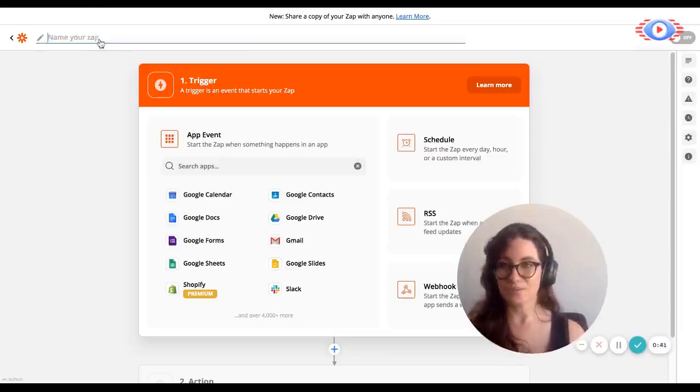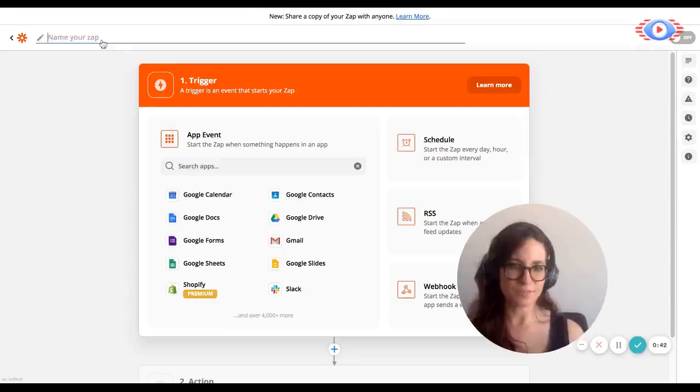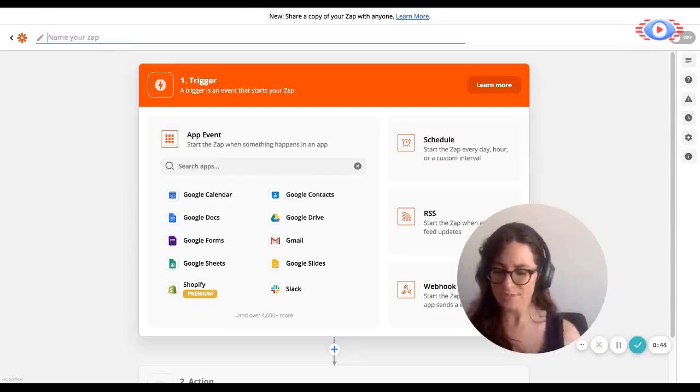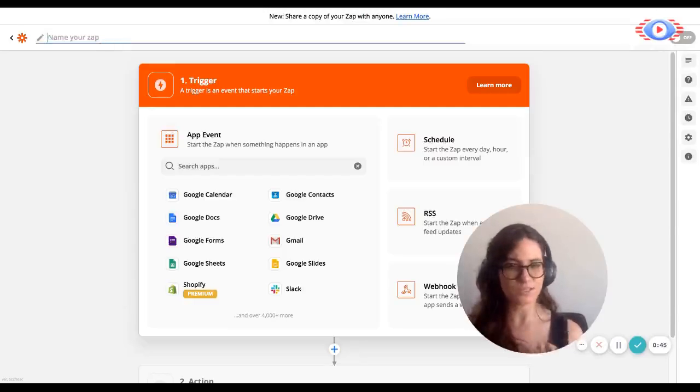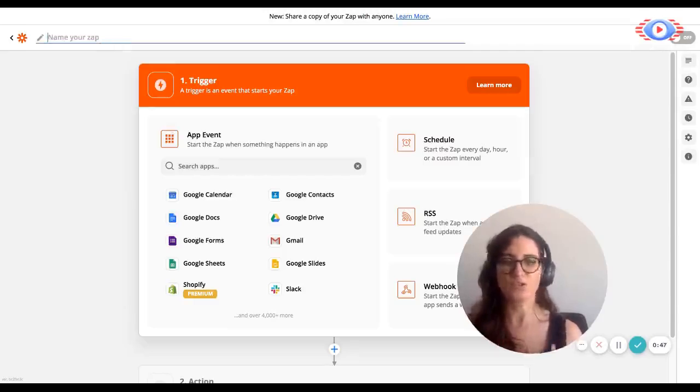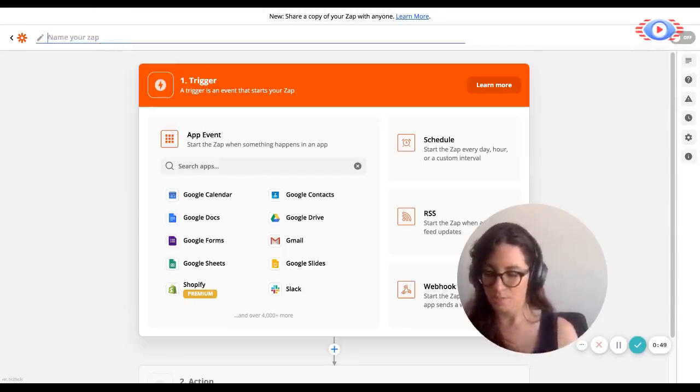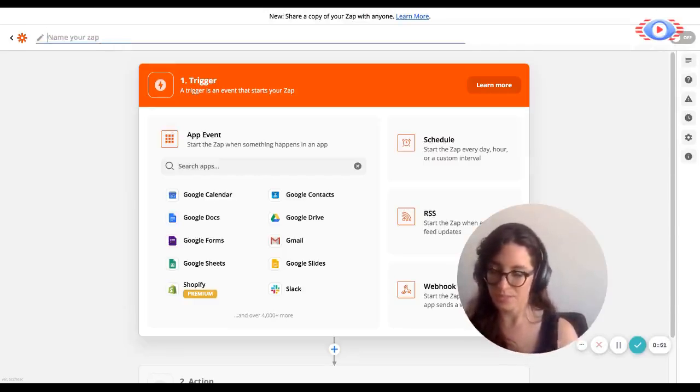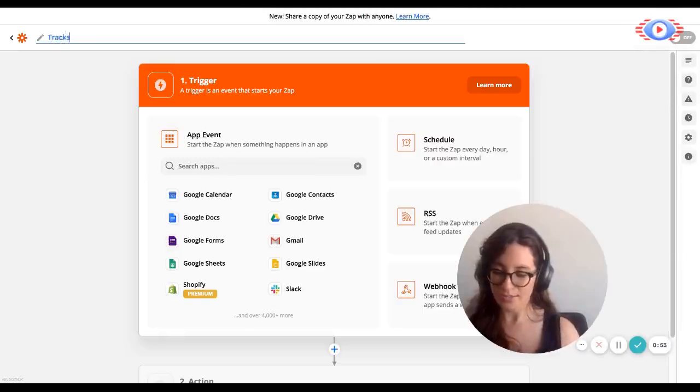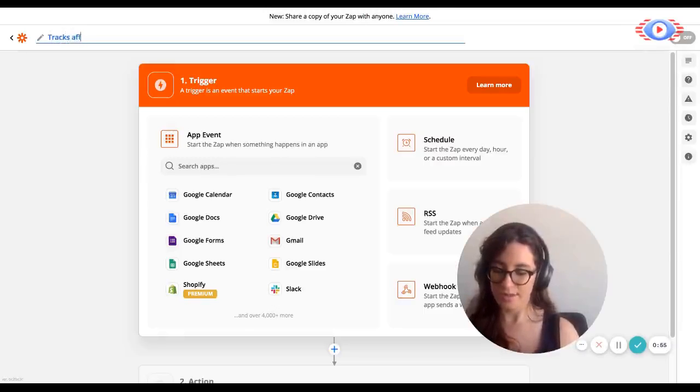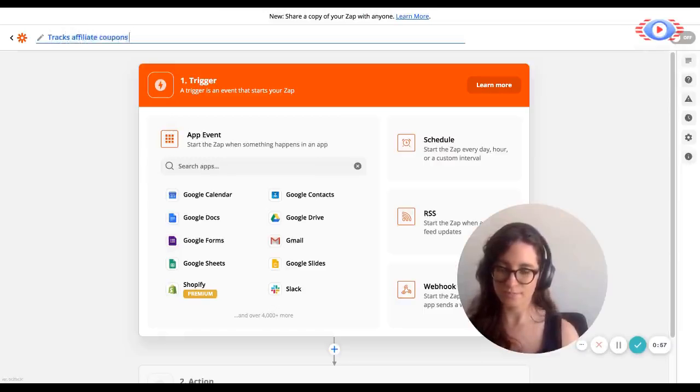So the first thing you'll do is name your Zap. This should be something descriptive so that it's easier for you to find a Zap and also manage it in the future. So for the purposes of this, we're going to say tracks affiliate coupons.